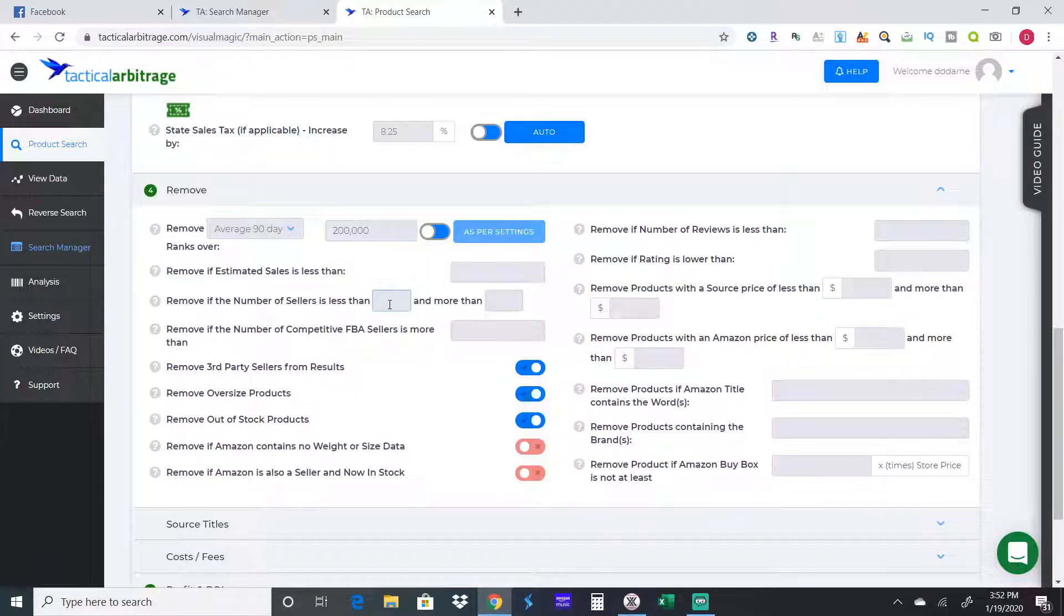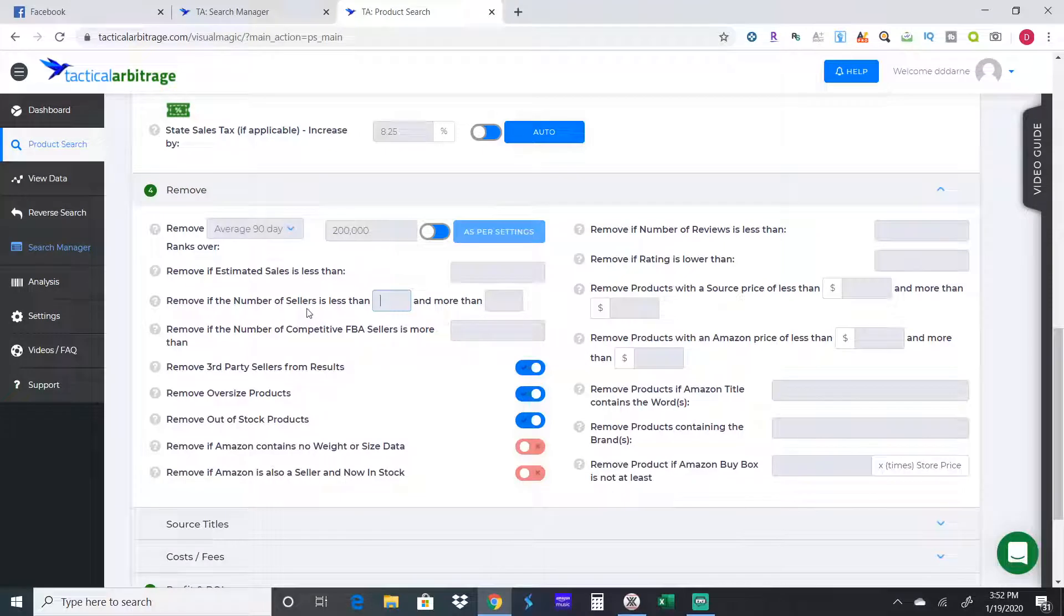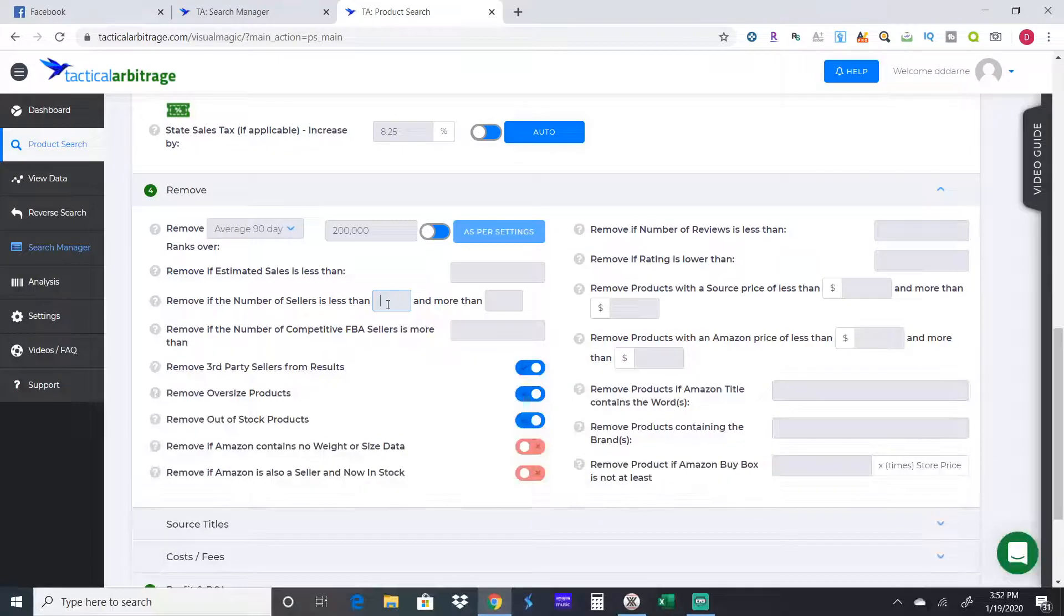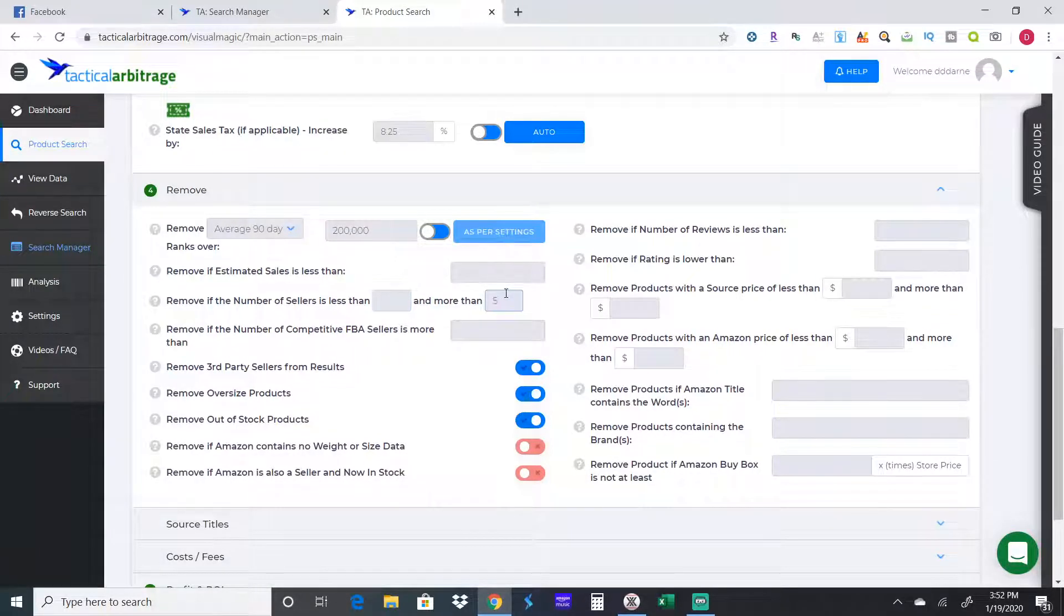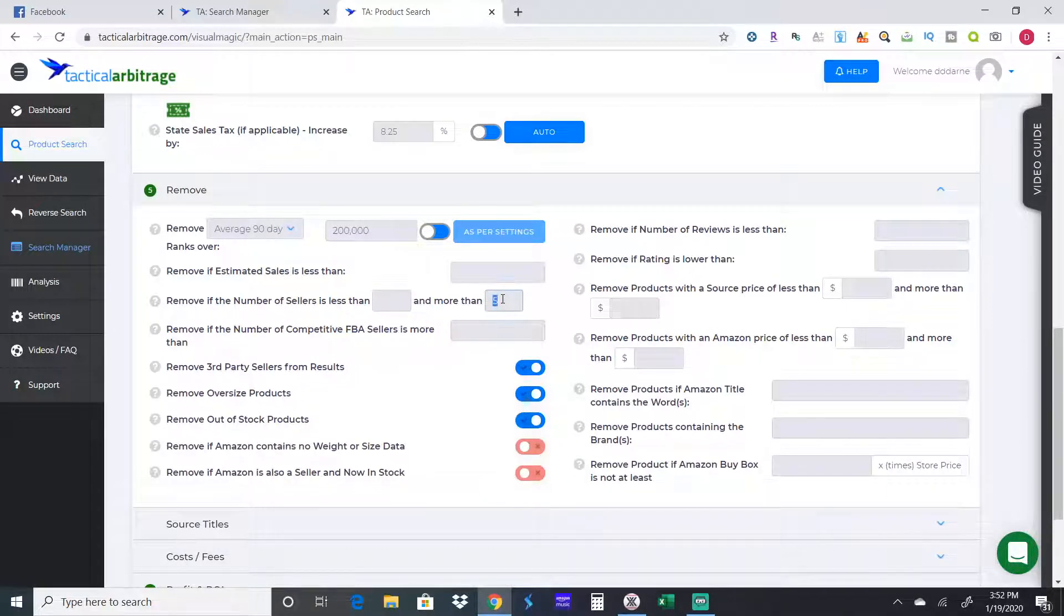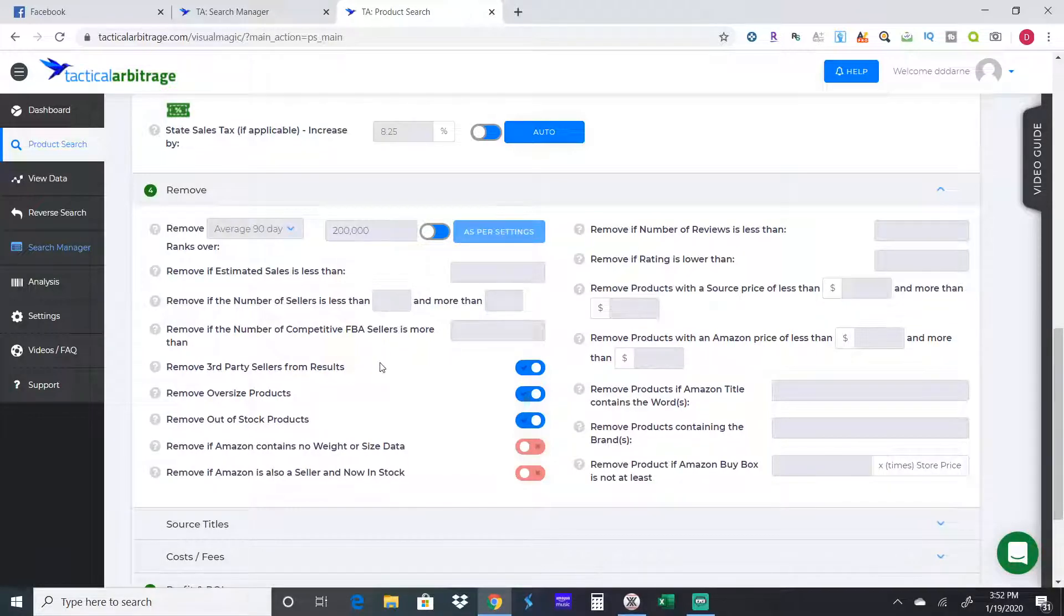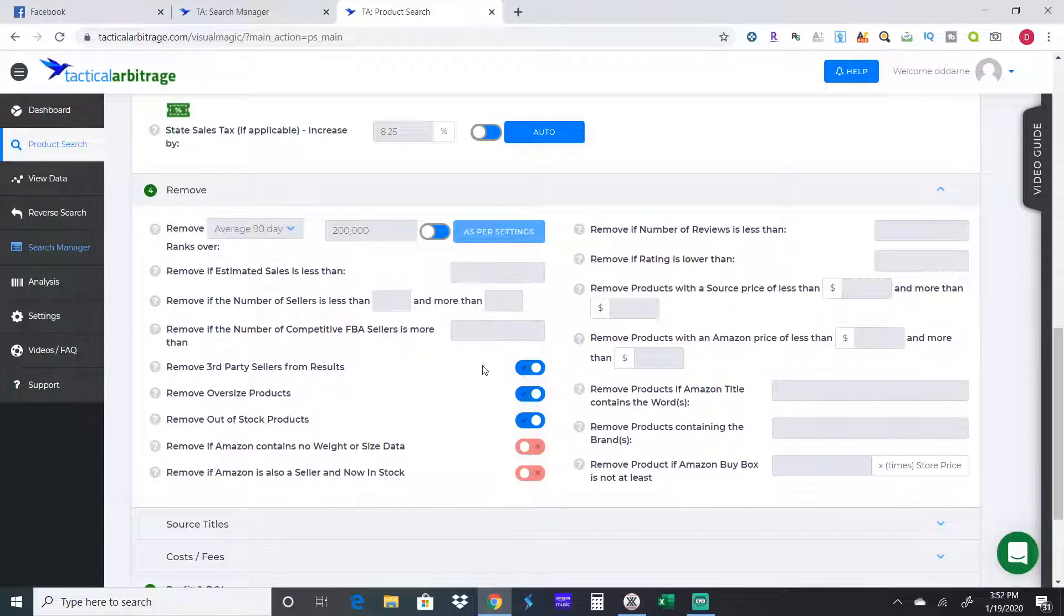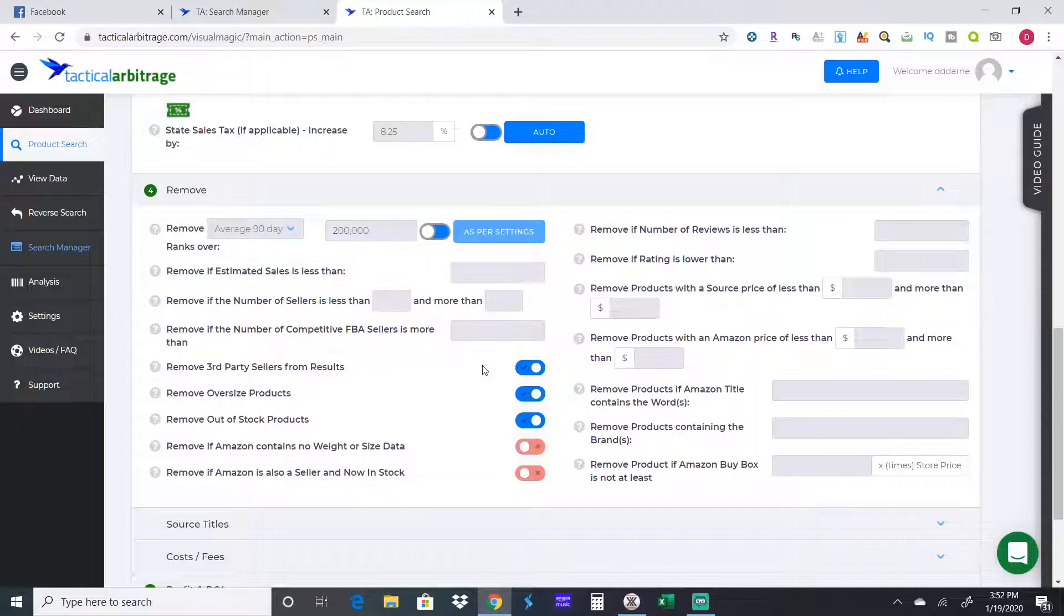That'll sell basically one per day of that specific item. Remove if sales estimates are less than, I put 30 but you can erase that if you want, put 50, whatever. This will say how many people you want to compete with. If there's less than one person on the listing or two, however many people, then you would put that. If you only want to compete with five sellers, you put five and it won't pull up anything that has five or more sellers.